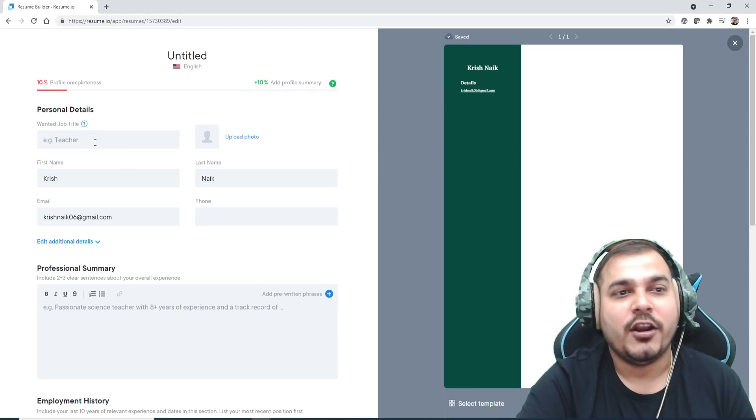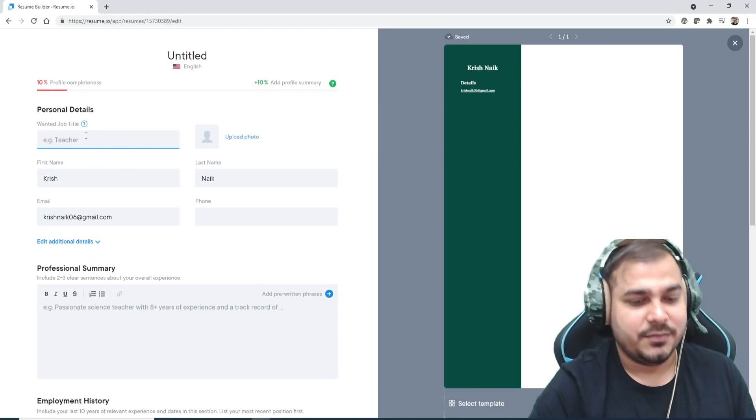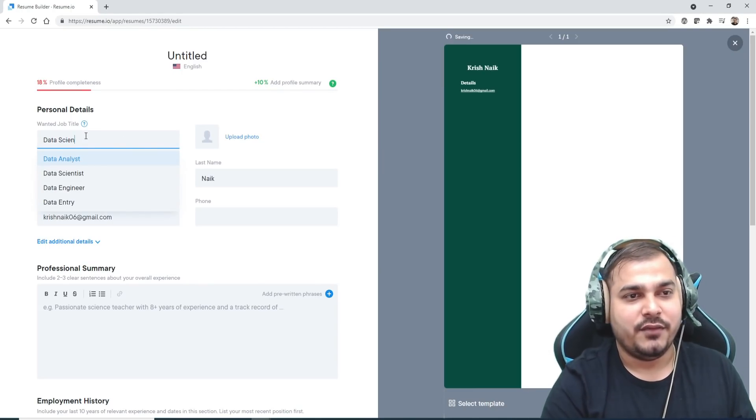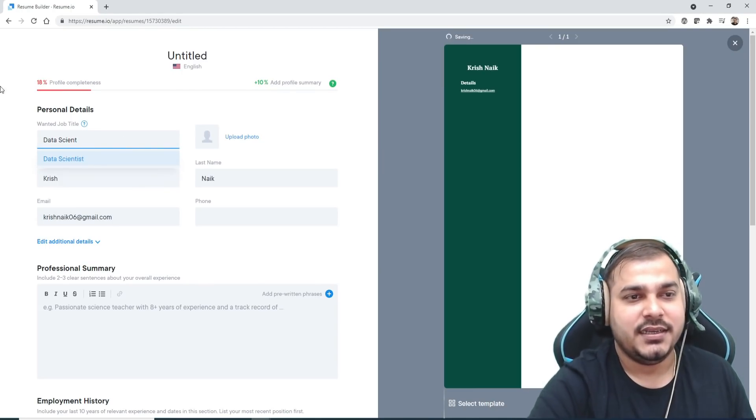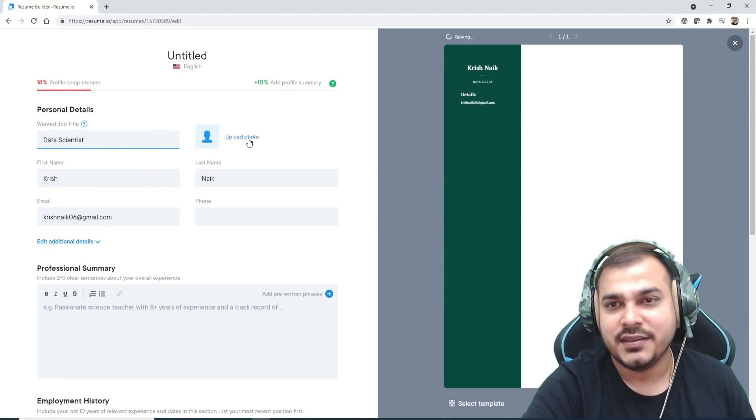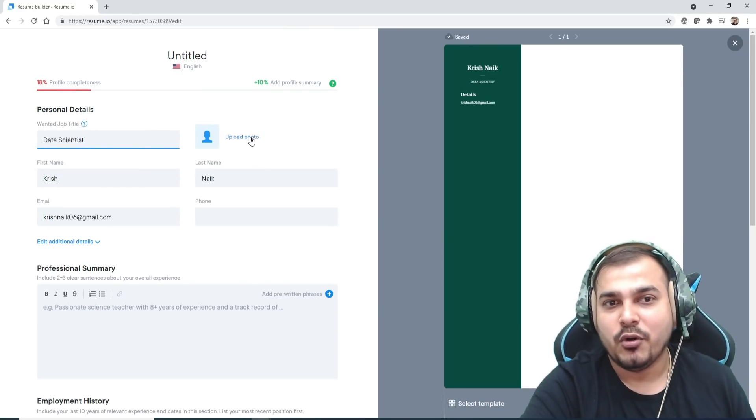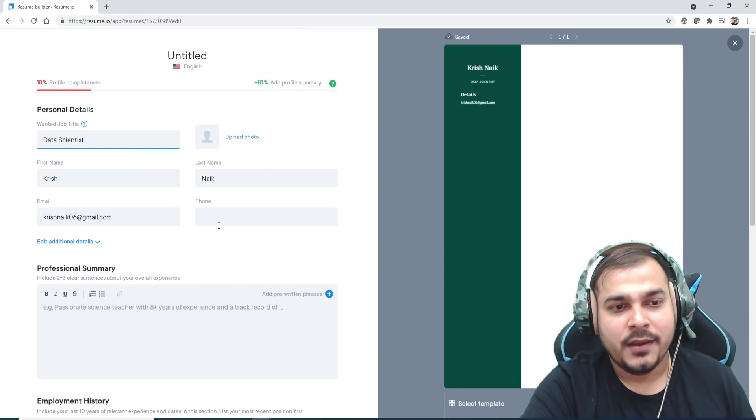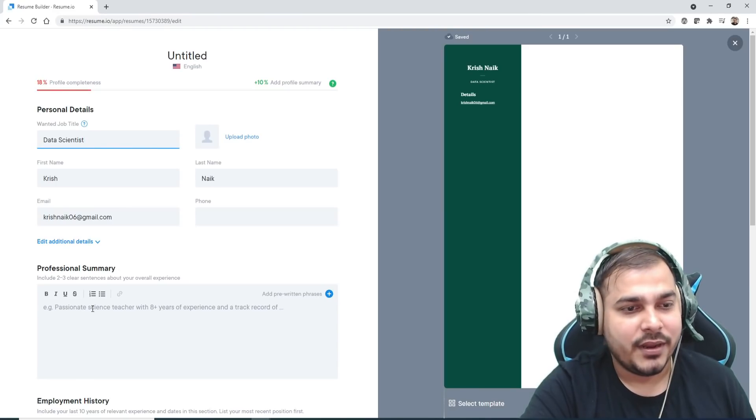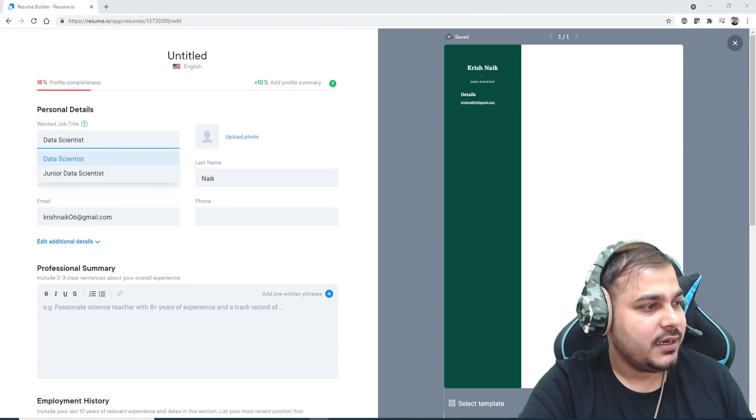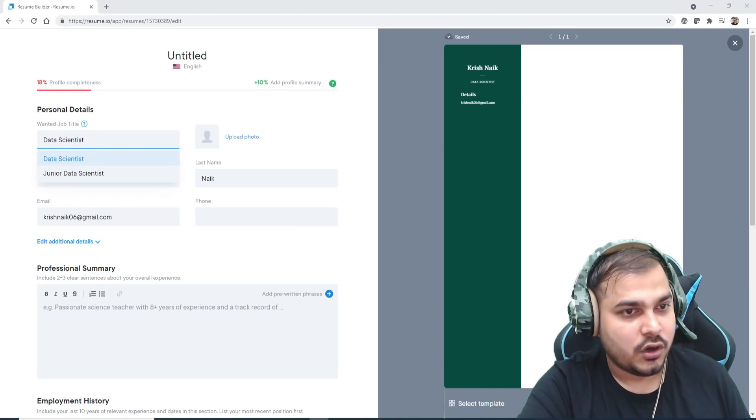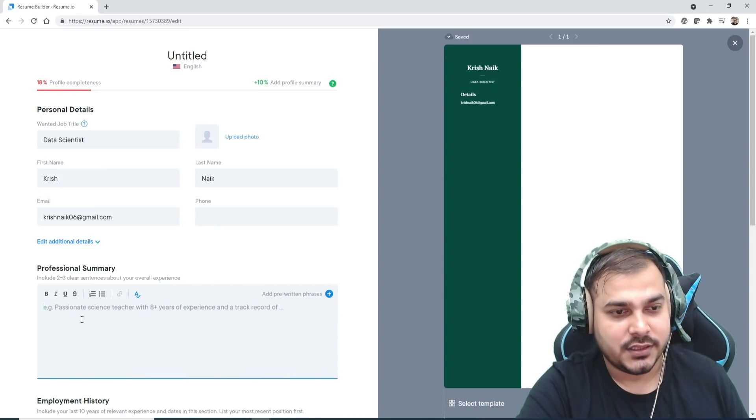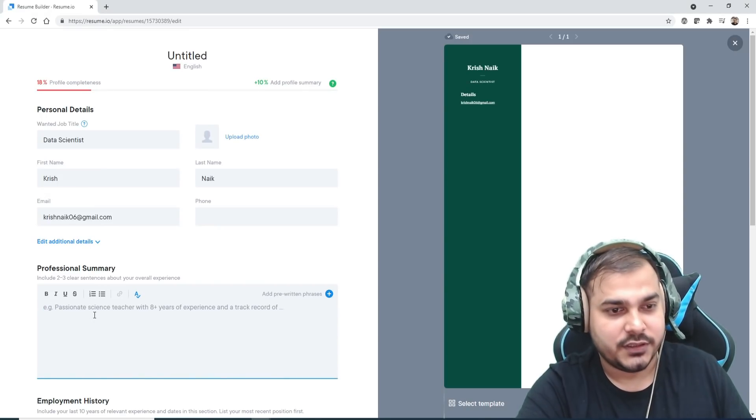Now all you have to do is provide all your information. Suppose I want to write I'm looking for data scientist. You just have to upload your photo here, your phone number and all. Now I've just put some content, let's see. I'll just copy it.